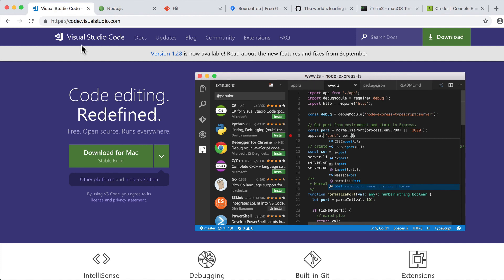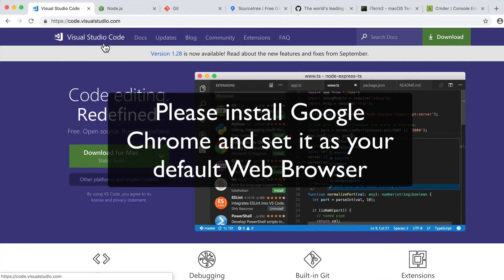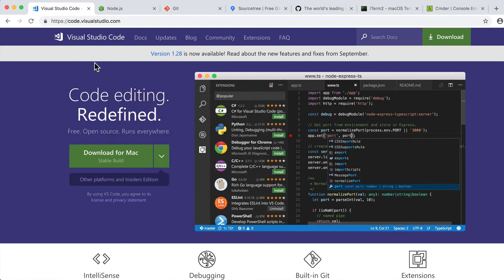I have forgotten to mention one more program and that is a web browser. You need to install Google Chrome for this course. Okay, see you in the next lecture, bye bye.